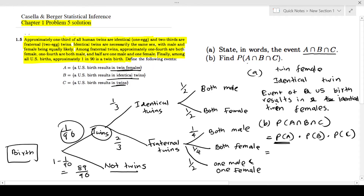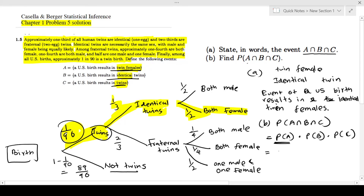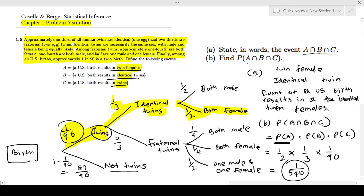First, they must be twins: that's a 1/90 chance. Next, they must be identical twins: probability one-third. Finally, they must be twin females: probability one-half. So the probability of having identical twin females is one-half times one-third times 1/90, giving a final answer of 1/540.